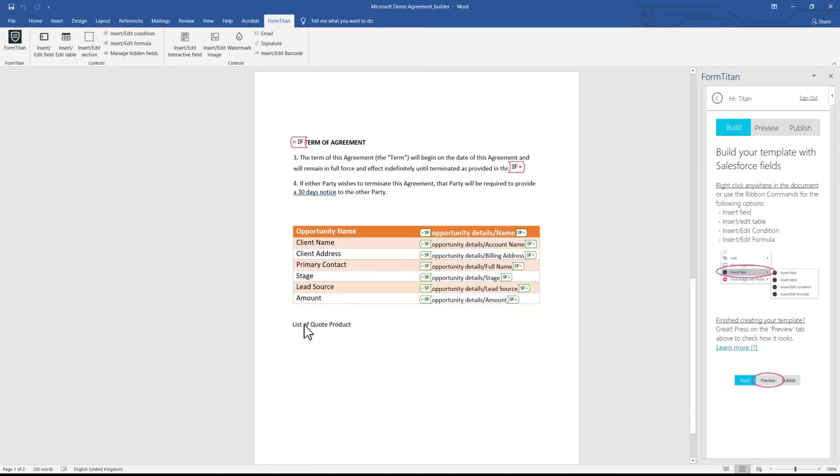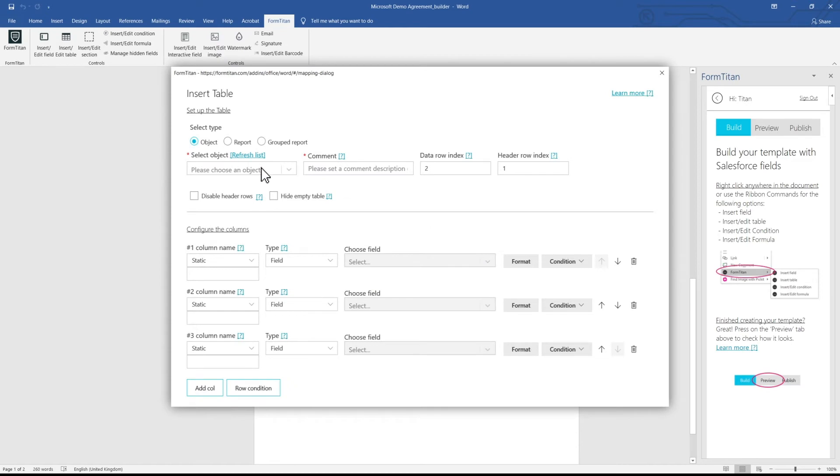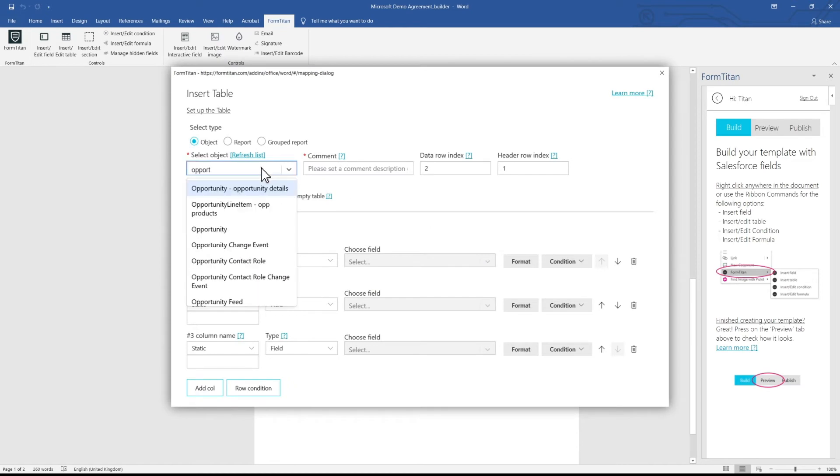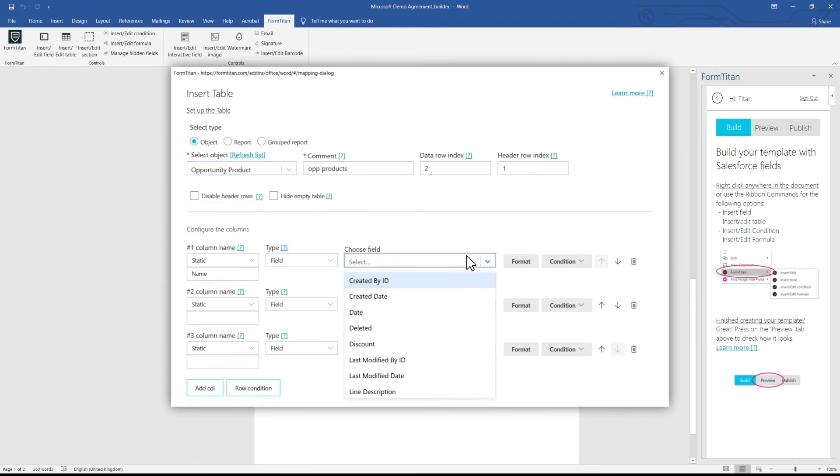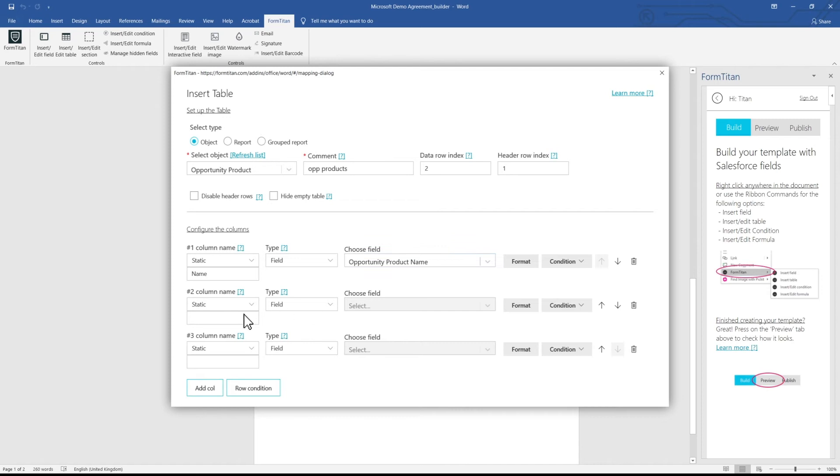You can also add dynamic tables to show selected data for multiple records in real time. Set your conditions to let Titan populate your template with the necessary data.